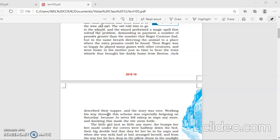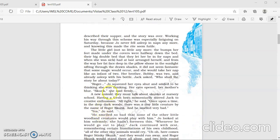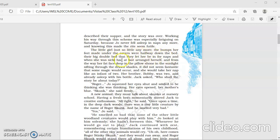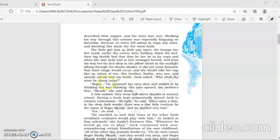But this ritual, this practice of storytelling, almost was becoming useless. And father was feeling very exhausted, tired, because Jo would not sleep anymore now. Now let us continue further. The little girl, not so little anymore, the bumps her feet made under the covers were halfway down the bed, their big double bed that they let her in for naps and when she was sick, had at last arranged herself. And from the way her fat face deep in the pillow shone in the sunlight sifting through the drawn shades, it did not seem fantastic that some magic would occur and she would take her nap like an infant of two. Her brother Bobby was two and already asleep with his bottle. Jack asked, who shall the story be about today?